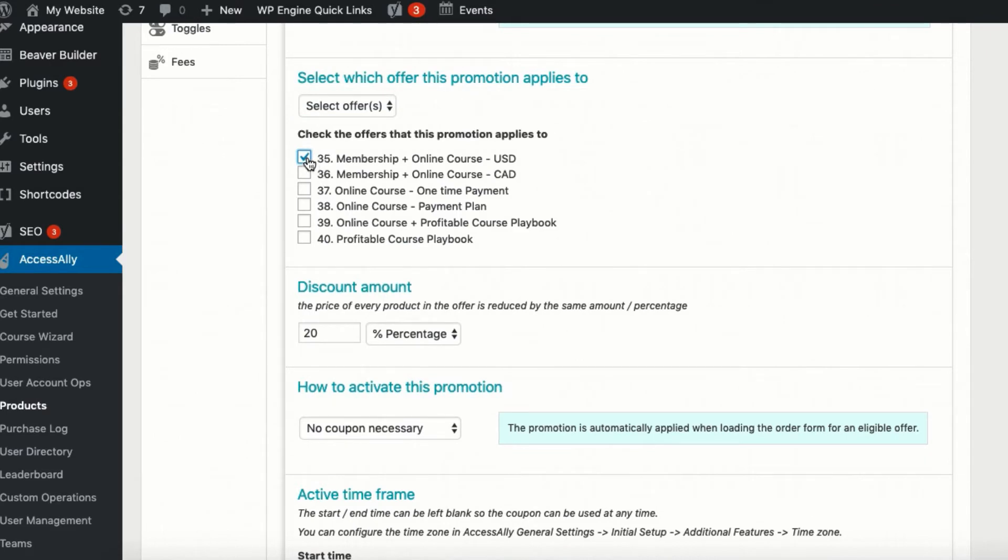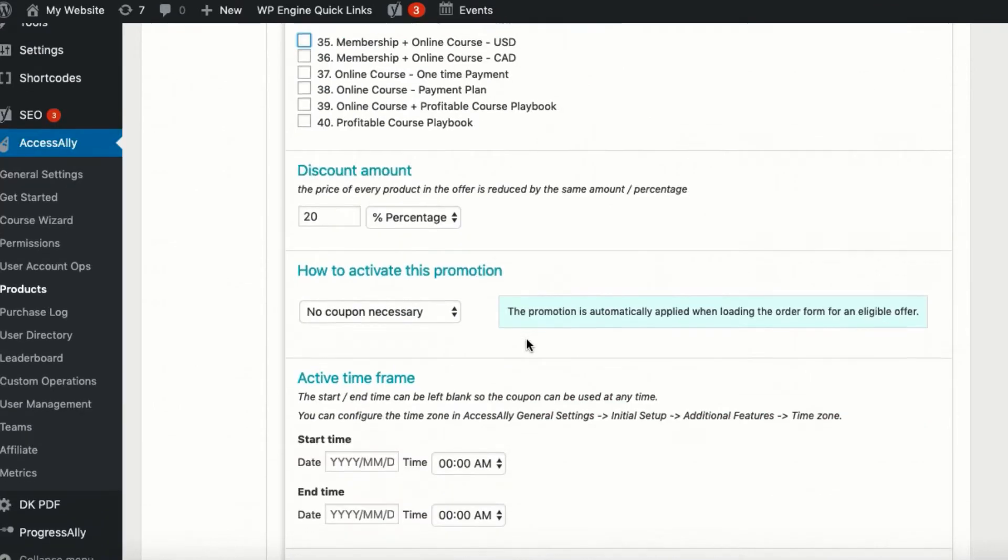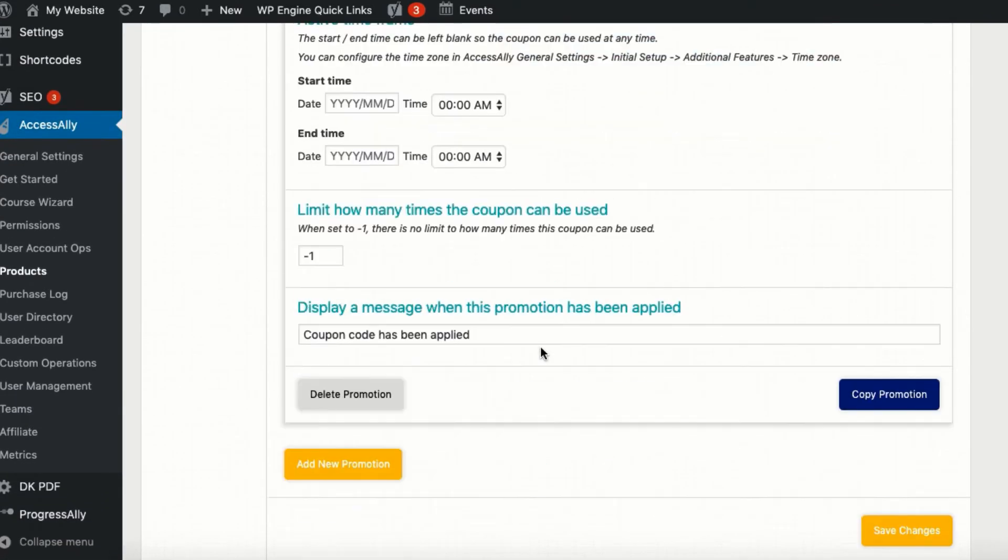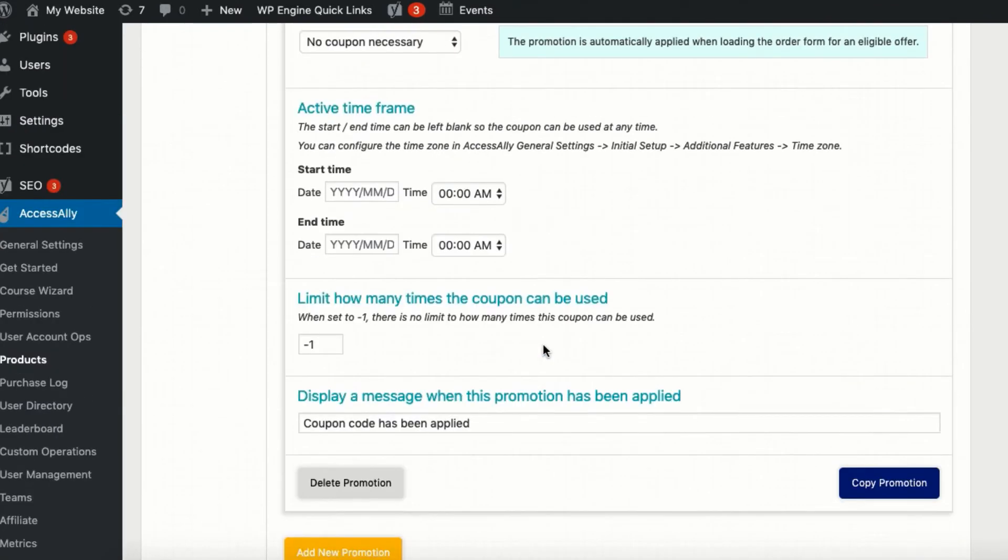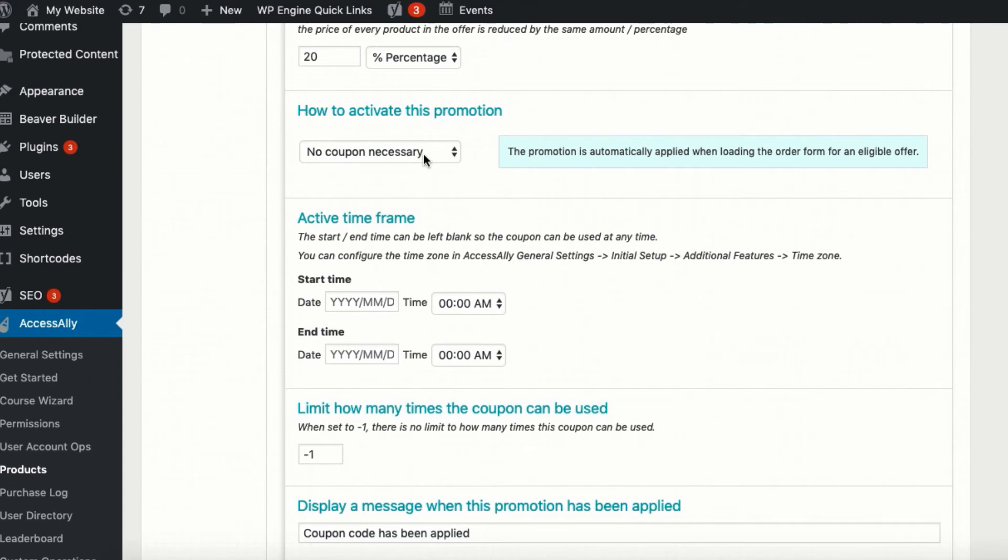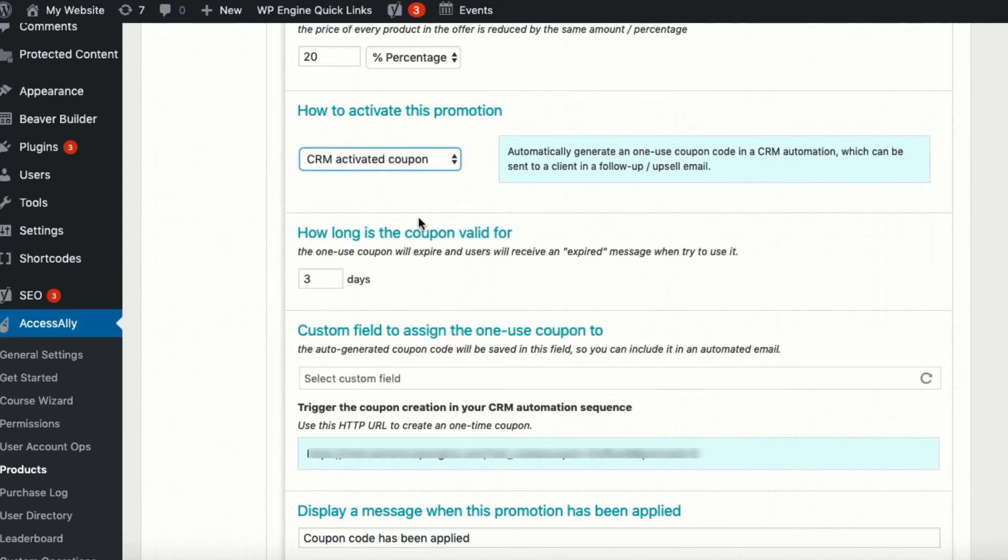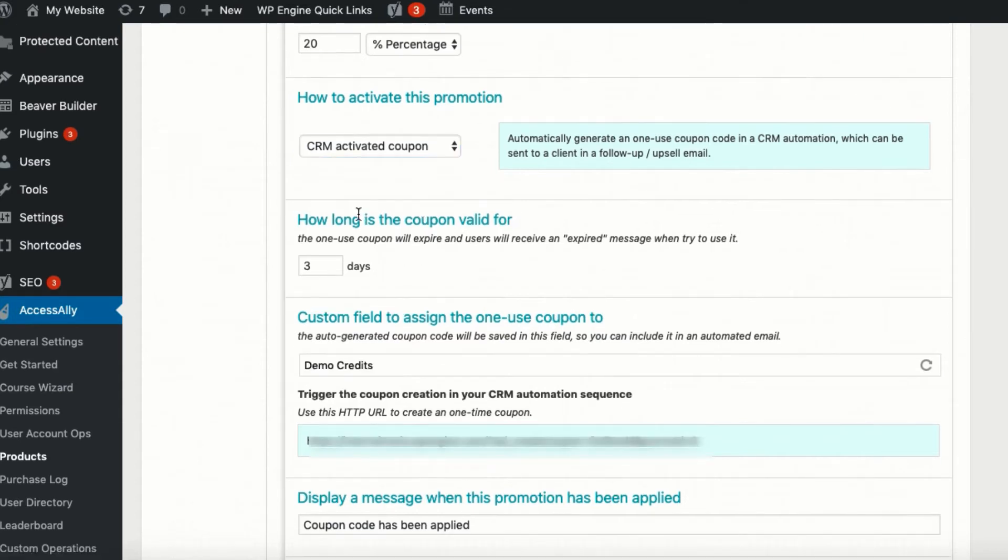But one of the most powerful and flexible coupons is a CRM-activated coupon. This is a unique coupon code generated for each individual, valid for a limited amount of time. It's a great incentive to add to a sales sequence or abandoned cart emails.